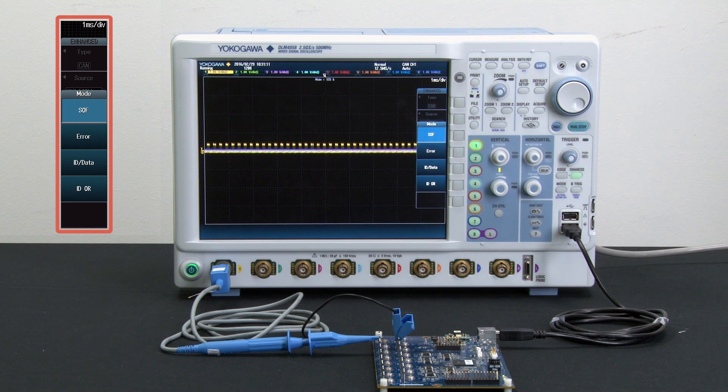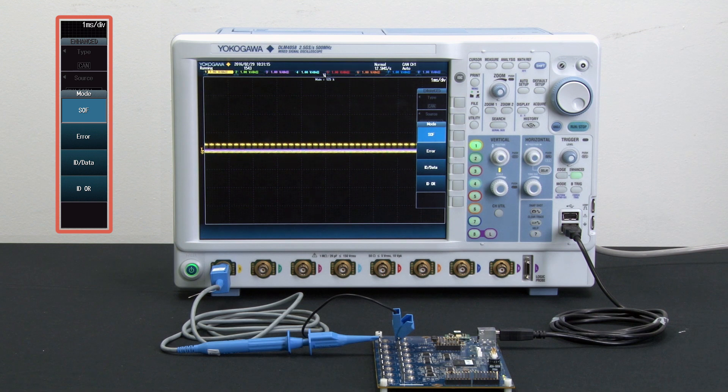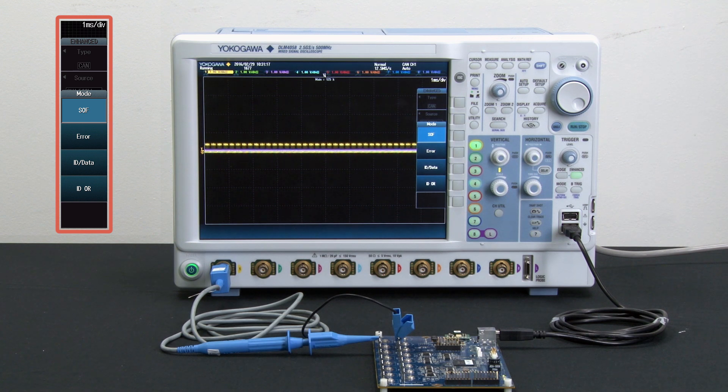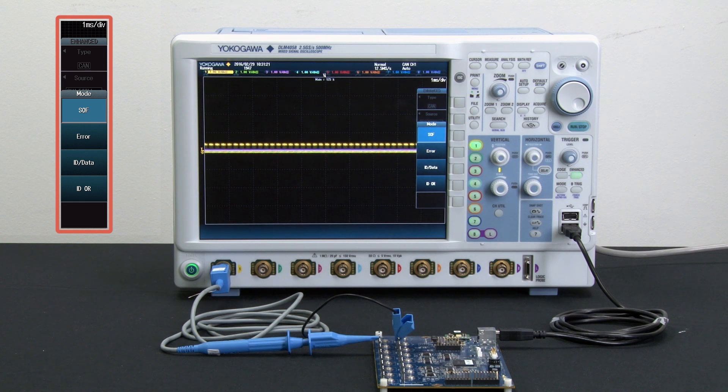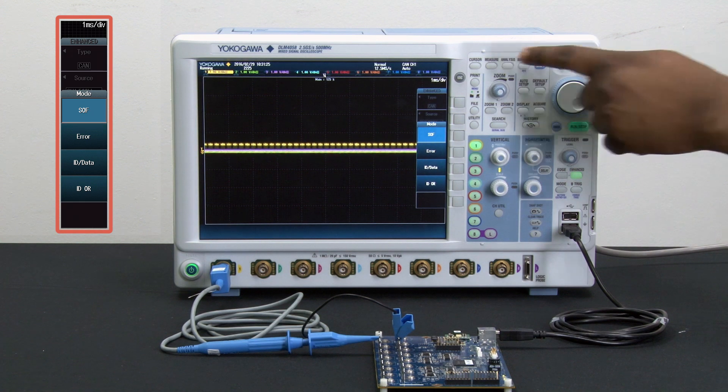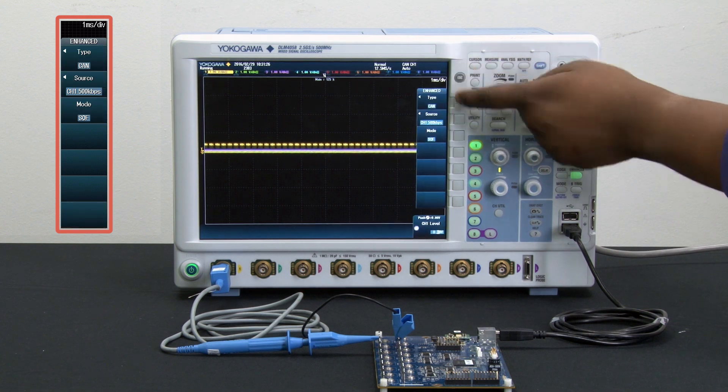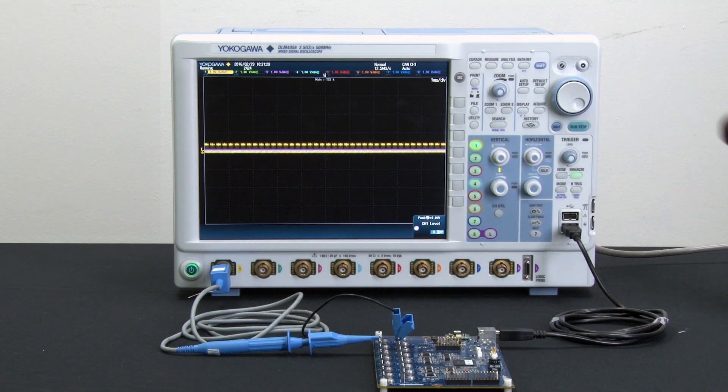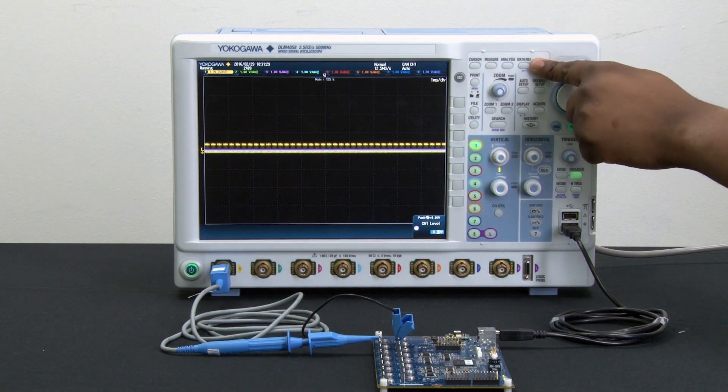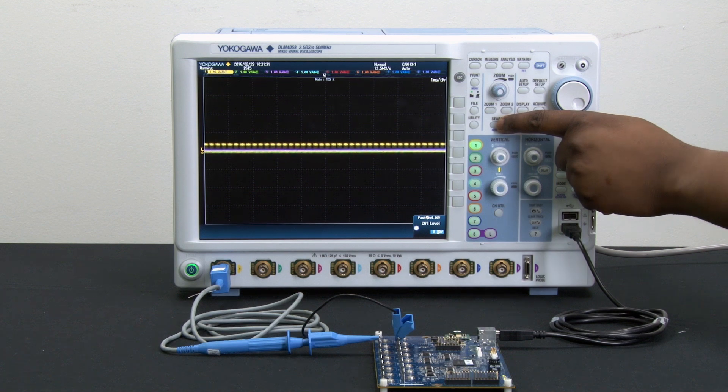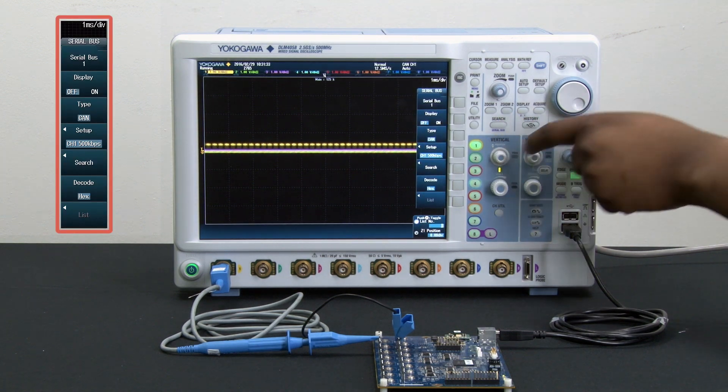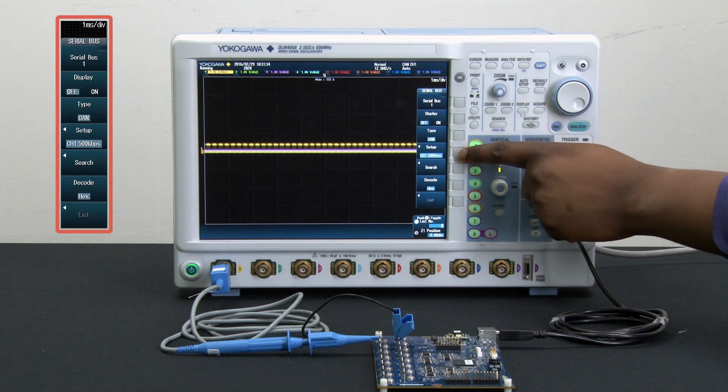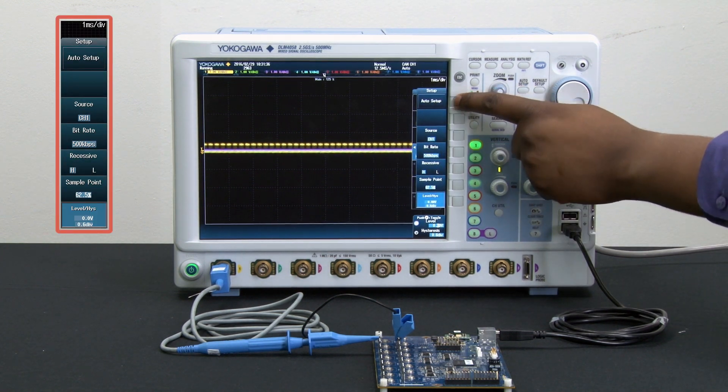This is a perfectly suitable way to set up the instrument, but all Yokogawa scopes have an industry unique feature known as serial bus auto setup which automatically detects and sets the trigger conditions necessary to capture the CAN signal. So for this experiment, I simply press the shift button, press the search button which takes me to my serial bus menu, go into the serial bus setup, and simply press auto setup.